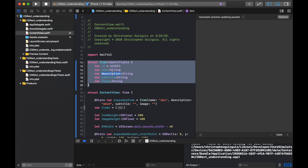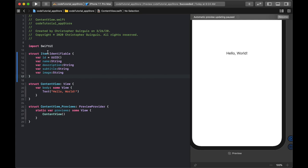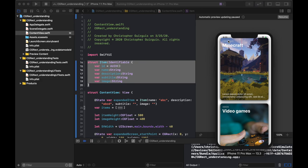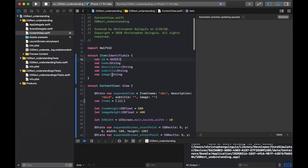Let's look at the struct. I'm creating an Item that adheres to Identifiable, which means I give it a UUID. That's just good practice to make most things Identifiable. I always give it a name, a description, a subtitle, and an image — corresponding to the name, subtitle, description, and image you see on the card. Those are the pieces I kept.